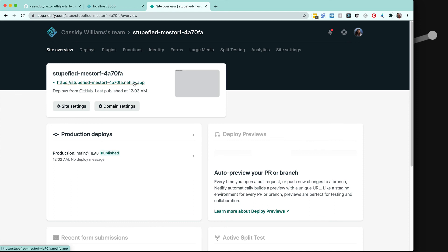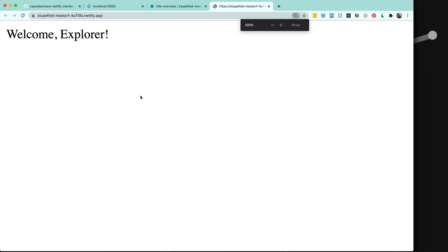I can click this link right here. And look at that. We have our site that we made in just a few lines of code. Later in the mission, we're going to talk more about other deployment options. But for now, I'm happy with this. Let's talk a little bit about the code you can actually write in Next.js.